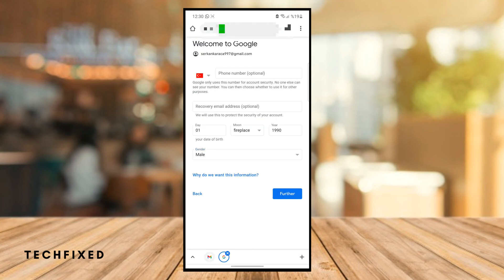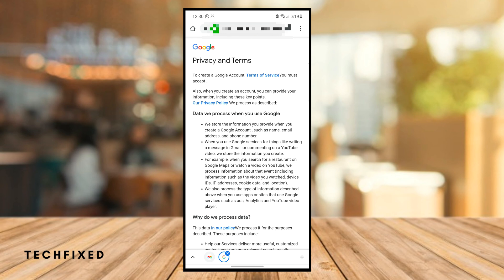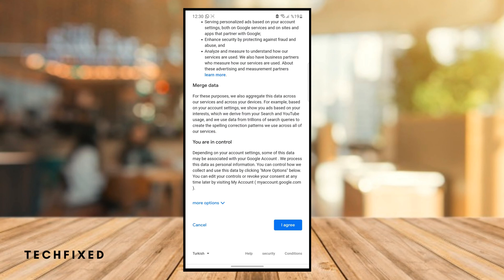Tap to continue. You can see the privacy and terms page — tap 'I agree'.